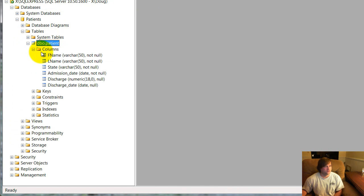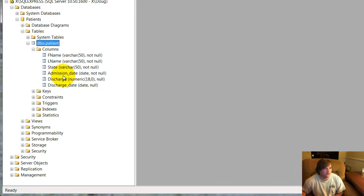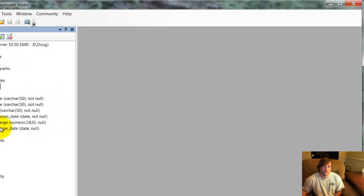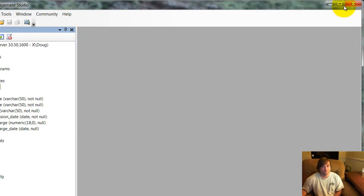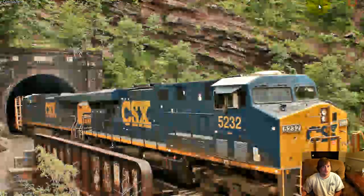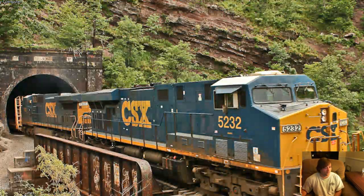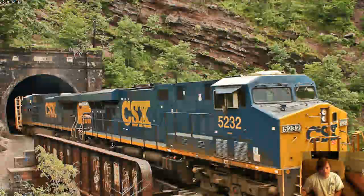I created one called Patients with a table patient. And as you can see in my columns, I've got the first name, last name, state, admission date, discharge date, or discharge, and discharge date.